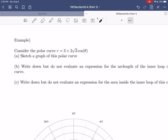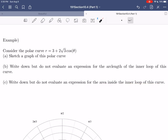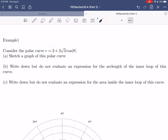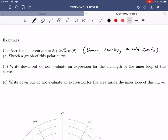We're going to consider the polar curve r = 3 + 2√3 cosθ. We'll sketch a graph, then write (but not evaluate) an expression for the arc length of the inner loop, and then write (but not evaluate) an expression for the area inside the inner loop. This already tells us it has an inner loop. Since √3 ≈ 1.7, we get 2√3 ≈ 3.4, which is larger than 3, so negative radii are possible — meaning this limaçon has an inner loop. It's based on cosine, so it has horizontal symmetry.